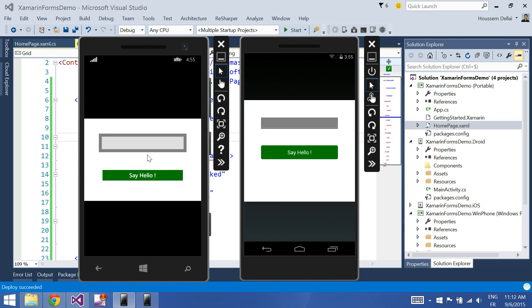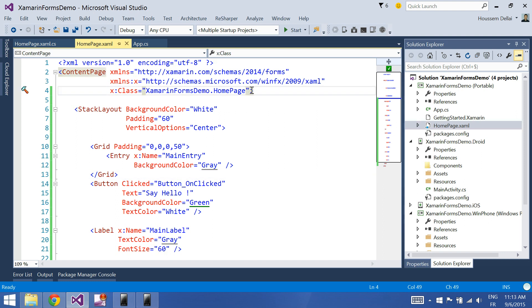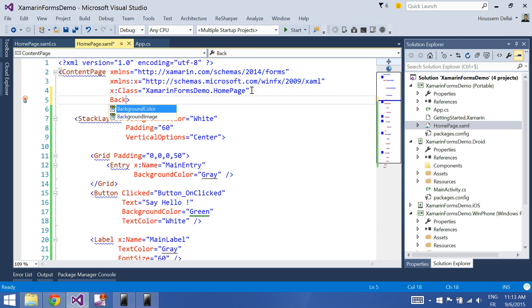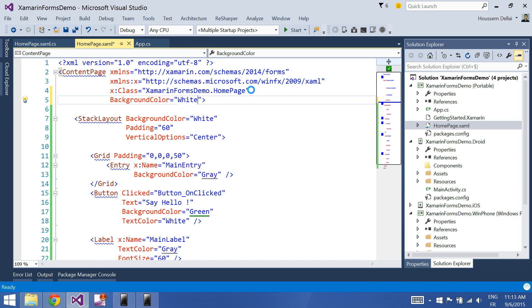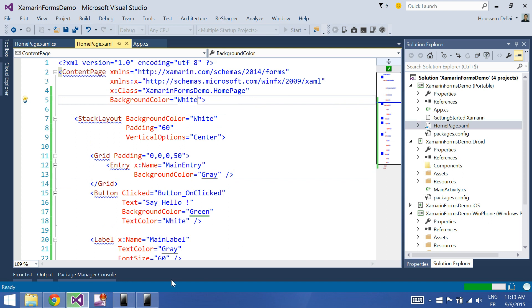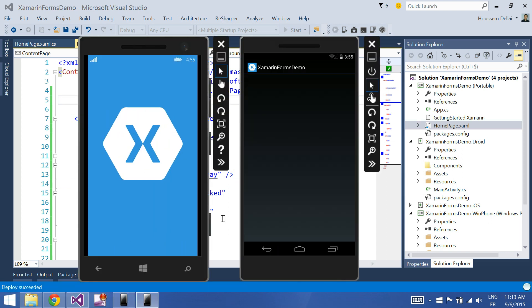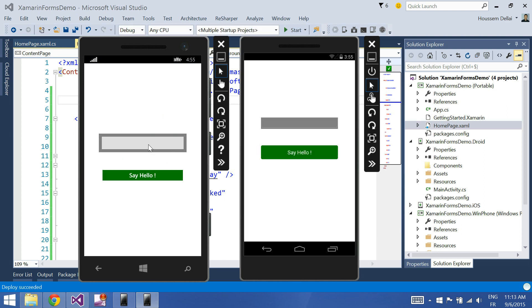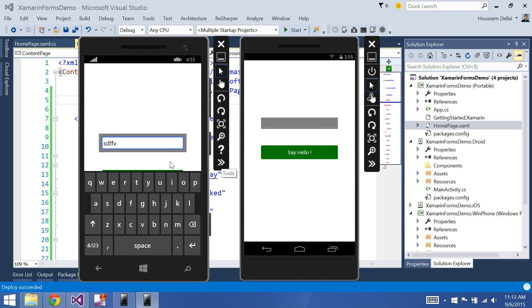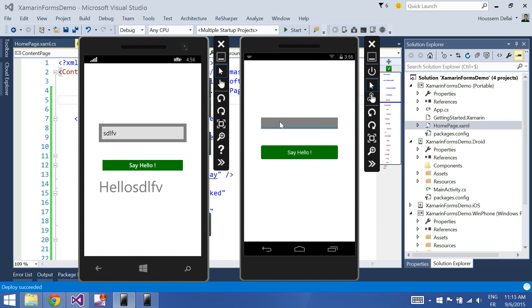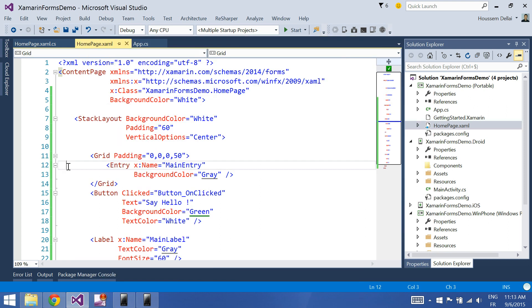Here it is — the distance between the bottom and the entry is now increased. Let's also set the background color to white and run F5. Yeah, it works. Yeah, thank you.